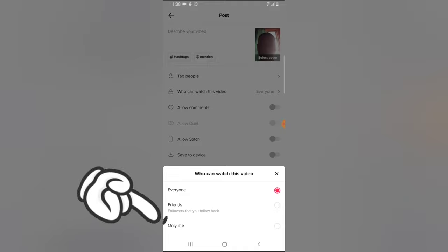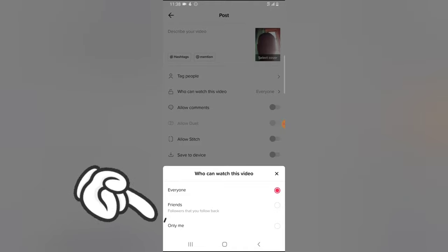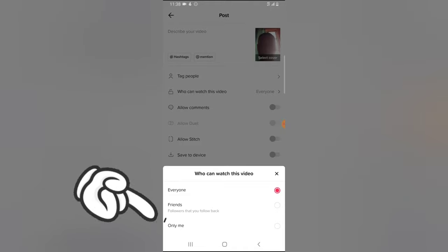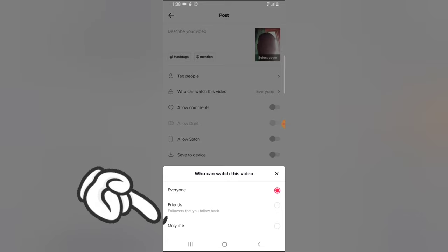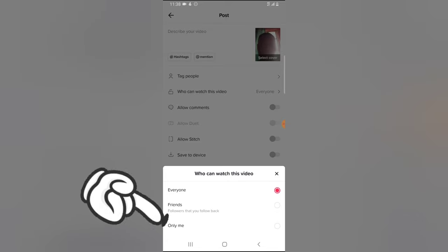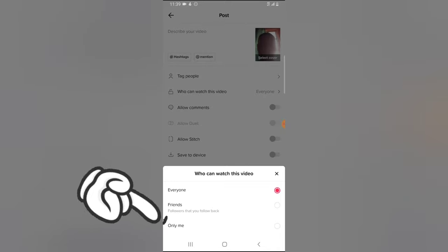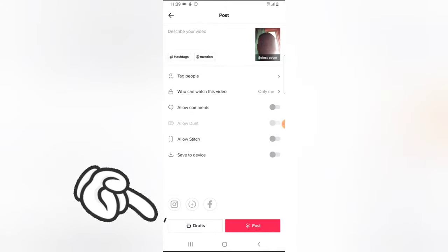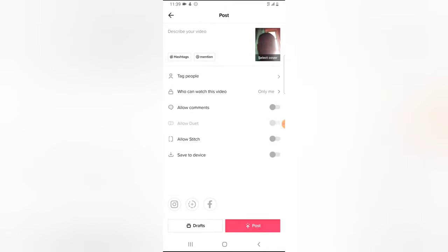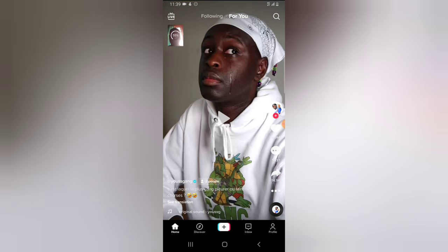When you click on this option, you notice there are even more options — it says Followers, or followers that you follow back, which you can select. Or you can choose Only Me. So I'm going to choose Only Me and then go ahead and click.